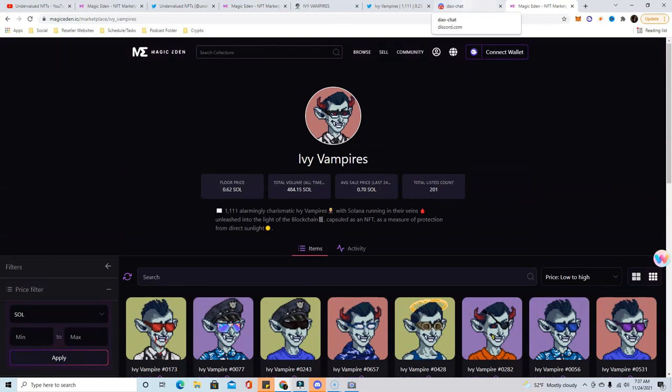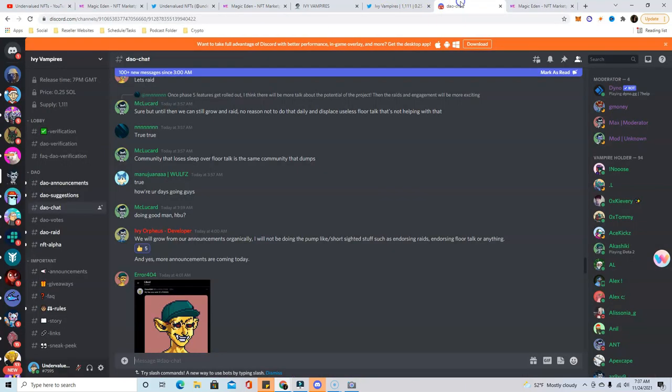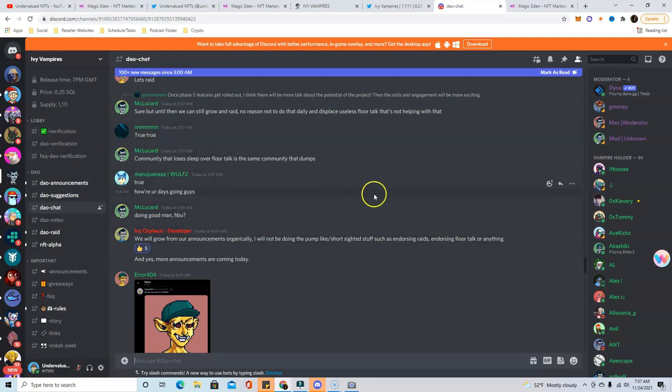I won't mention any names, but if you go over here to their Discord, there's several people in here that are Dragons holders as well as various other big blue chip holders buying this project.